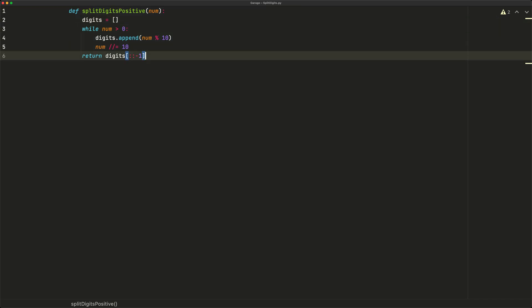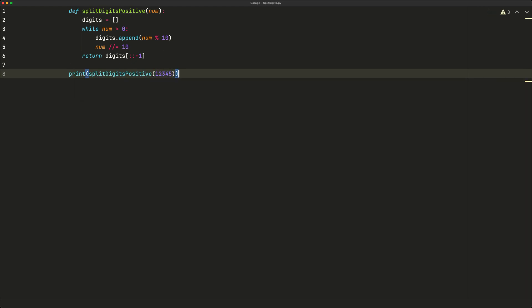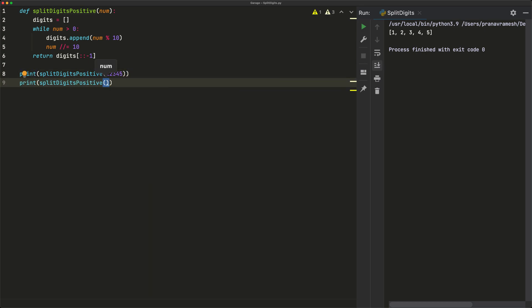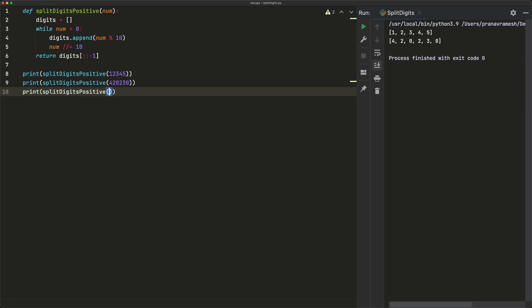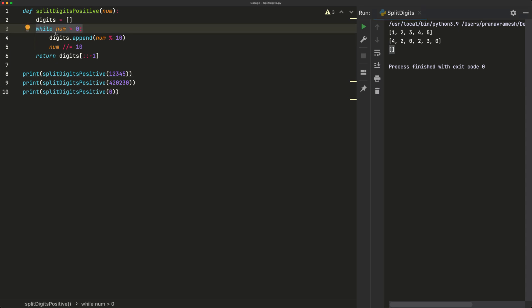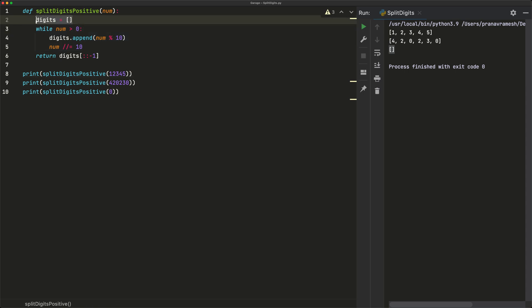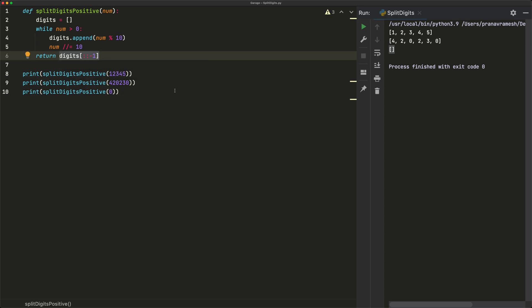Let's test this out. Printing `splitDigitsPositive(12345)` gives [1, 2, 3, 4, 5] — that worked. Trying `splitDigitsPositive(4230)` also gives the correct digits in the correct order. But when we try `splitDigitsPositive(0)`, we get an empty list. The reason is we're only looping while num is greater than 0, so if num starts as 0, the loop never executes and digits stays an empty list.